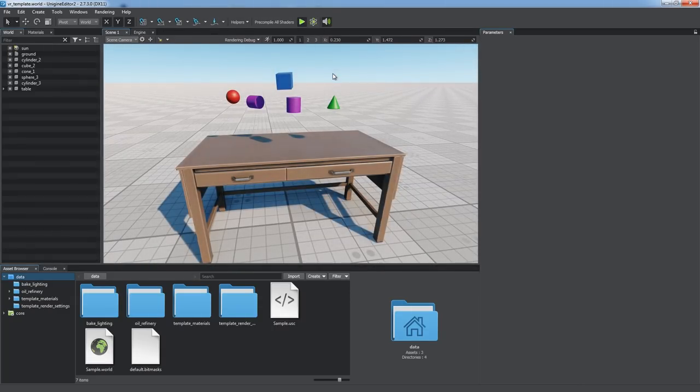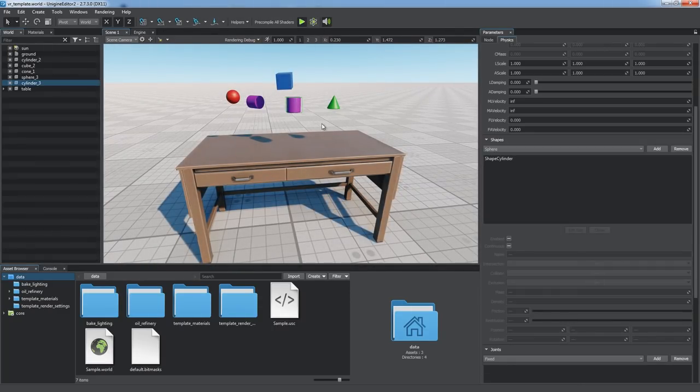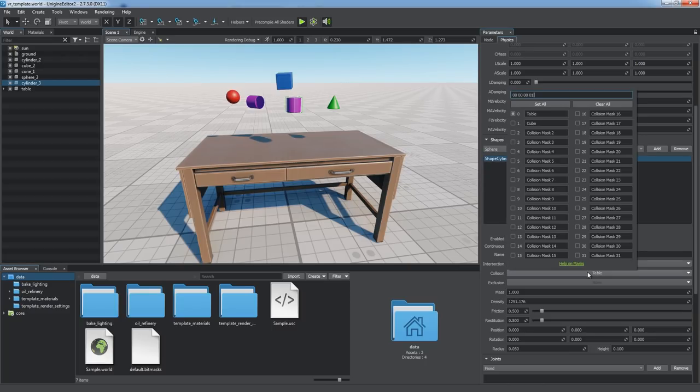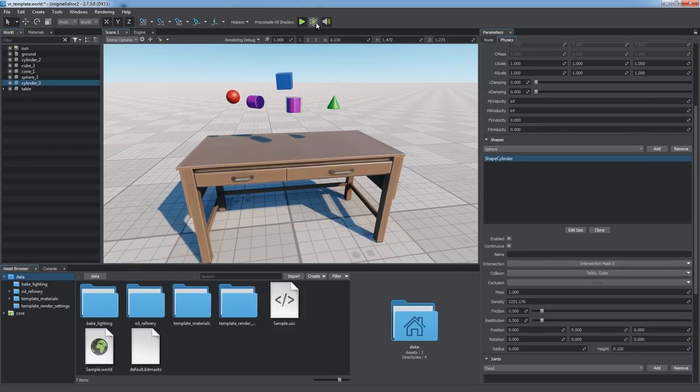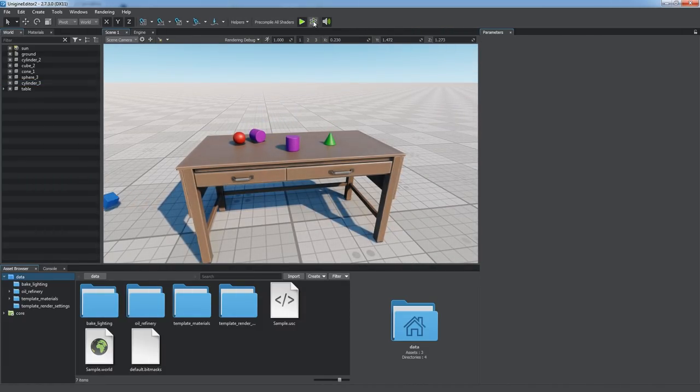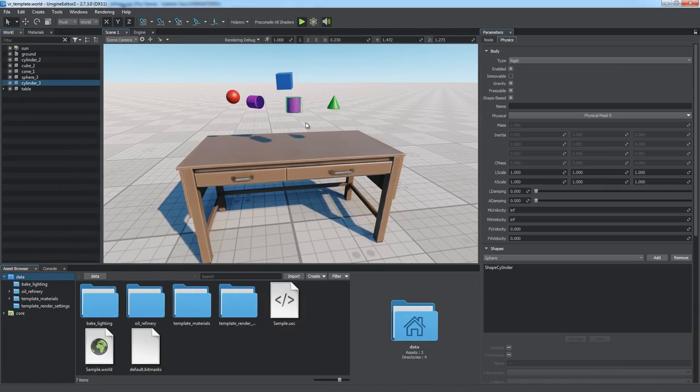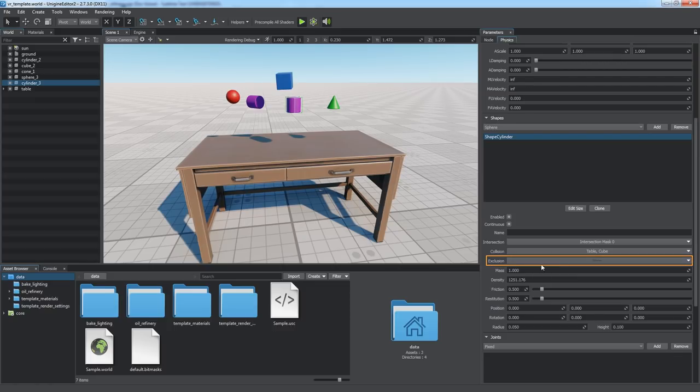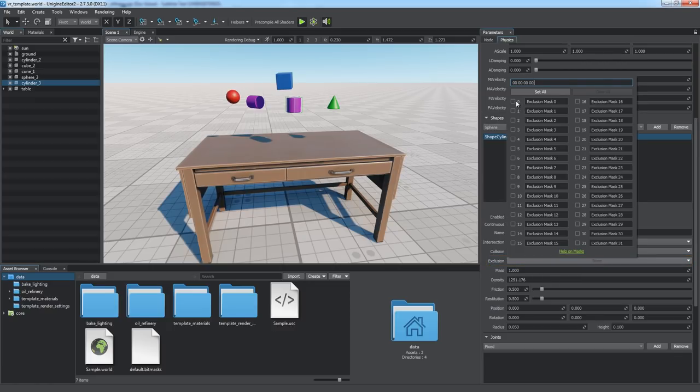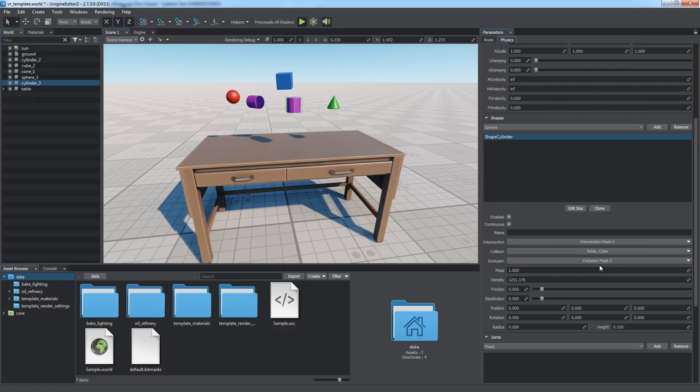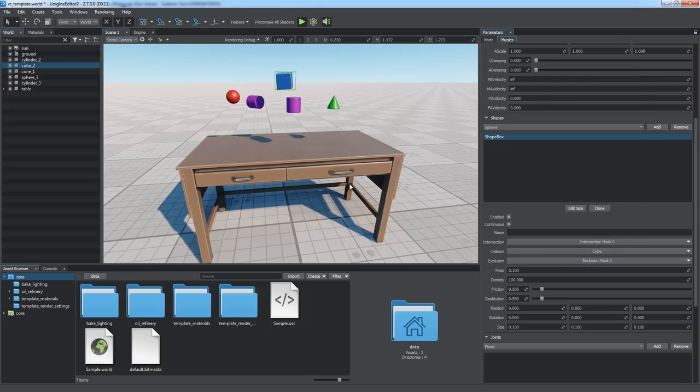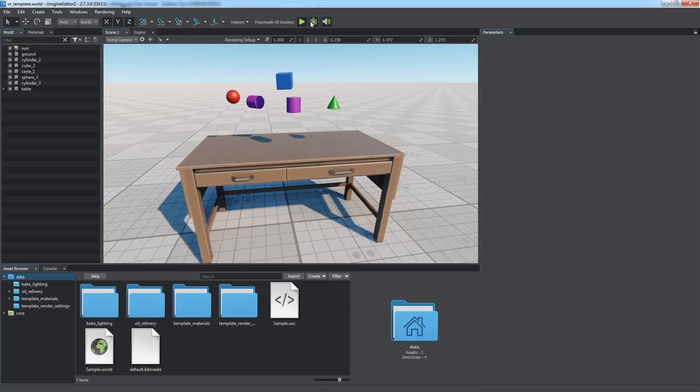Collisions between physical shapes are treated the same way. This is a way to define groups of interacting objects in order to simplify physical simulation and improve performance. Another way to make shapes ignore each other is to use exclusion mask. Objects with matching exclusion masks will never collide, even if their collision masks match.